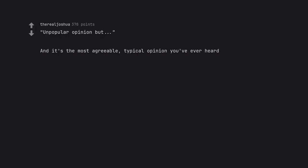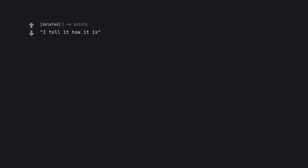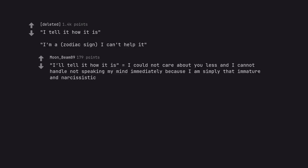Unpopular opinion but, and it's the most agreeable typical opinion you've ever heard. I tell it how it is. I'm a zodiac sign, I can't help it. I tell it how it is equals I could not care about you less and I cannot handle not speaking my mind immediately because I am simply that immature and narcissistic.